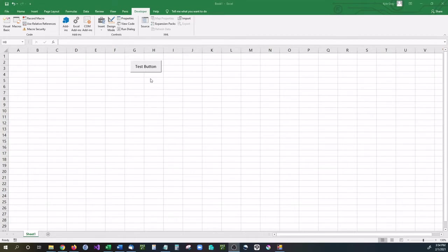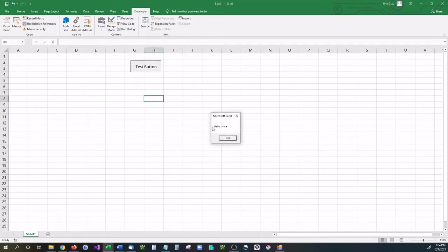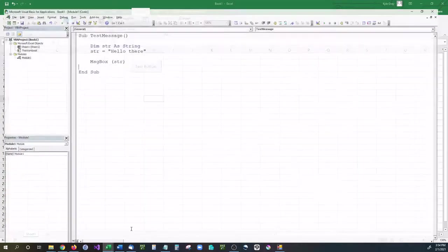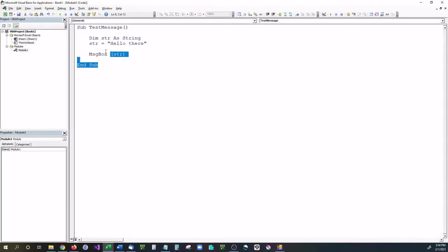Let me show you what I mean. Right here I have a test button, and if I click that it says hello there. If we look at the code on the inside, it's very simple - a string that says hello there and then a message box.